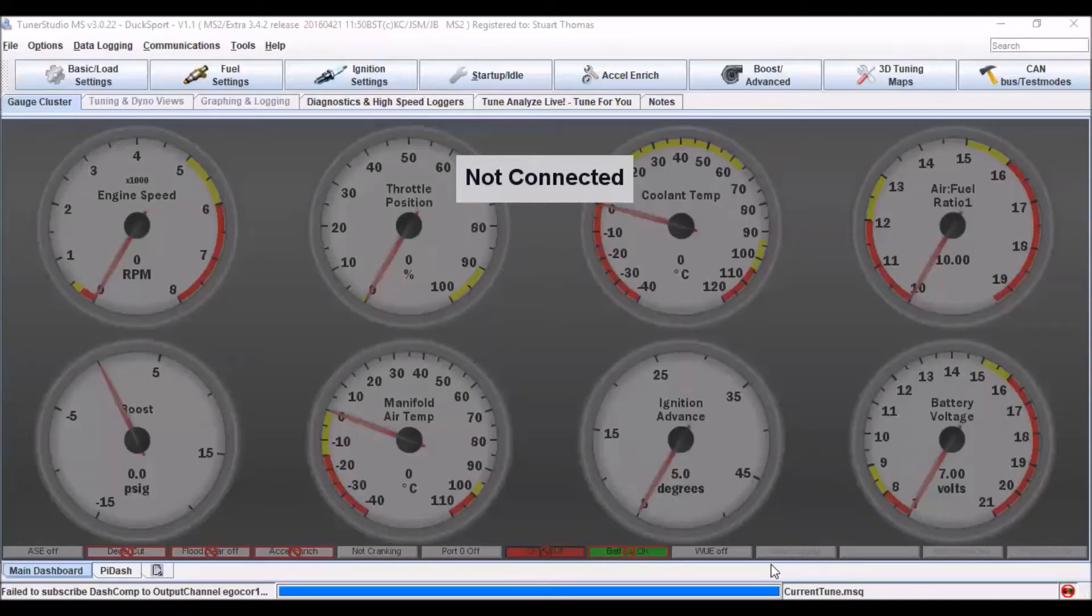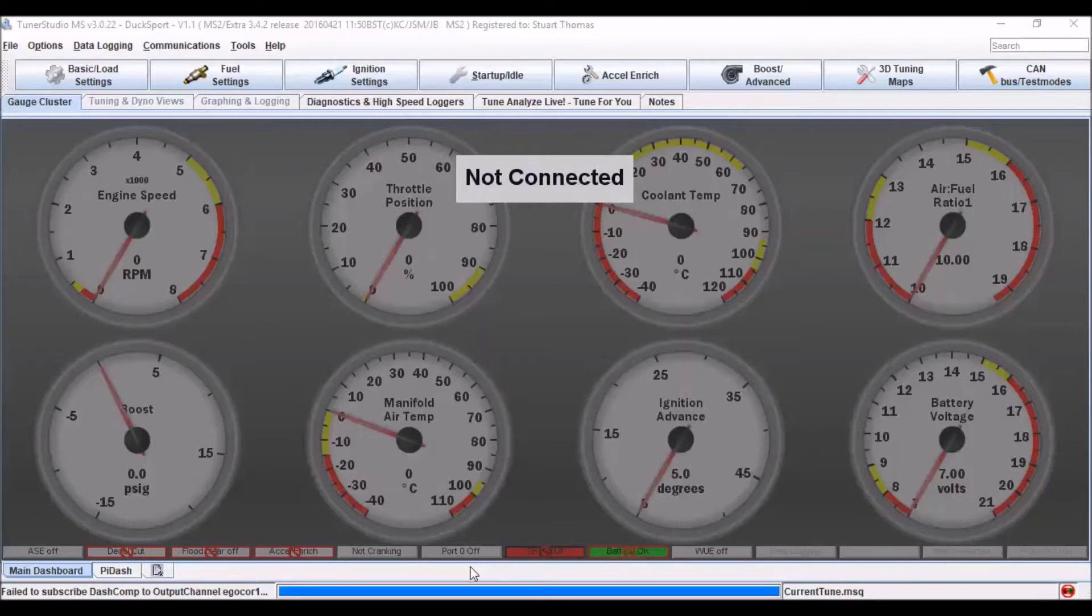Hi everyone, so in this video we're going to take a really quick look at the dashboard designer built into Tuna Studio. So with Tuna Studio and my project open, the first thing I want to do is select my option here to set up a new gauge cluster.